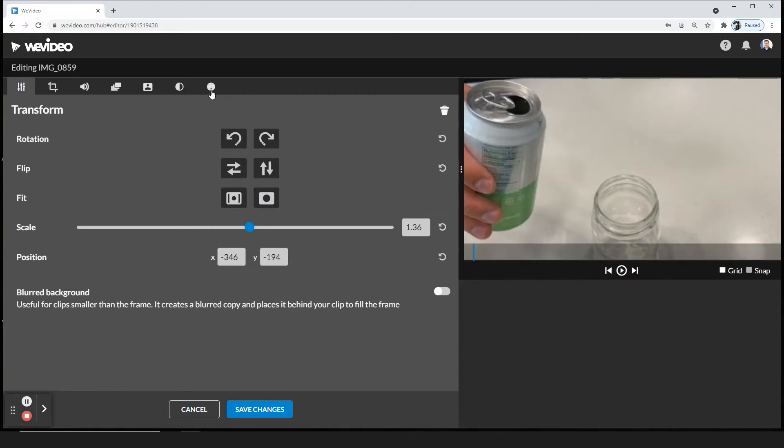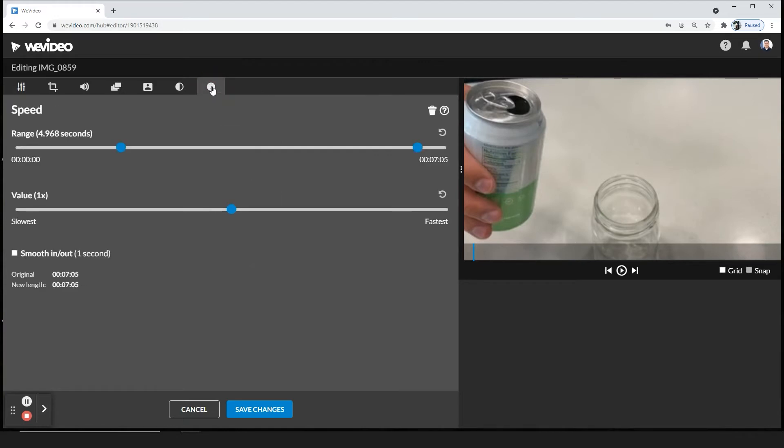You're going to go to the last icon, which is slow and fast motion, and you're going to go to the second portion of it. It's value. The value right now is 1x. That means the speed of it is 1x.